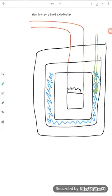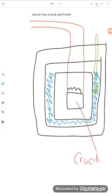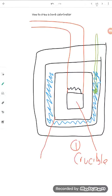So we're going to see now, can we do some labeling. We're going to start on the inside, so this is going to be our crucible with our fuel. This is going to be number one. Number two, this is going to be our steel container.